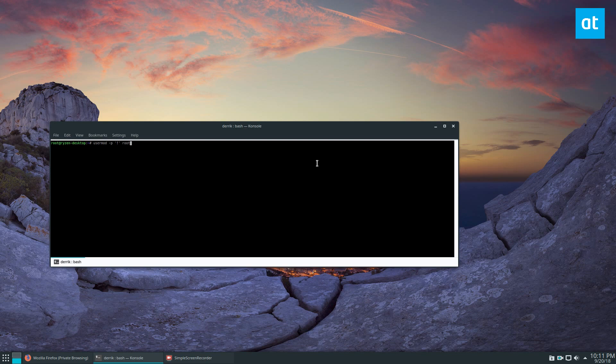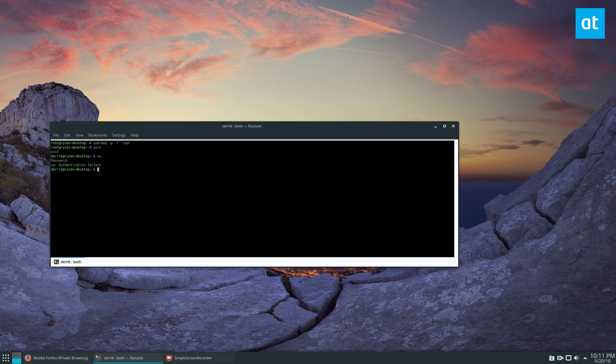And we can do that, then exit, and then I do su again. Once again it's not going to work. It'll say authentication failure and I'll no longer have access. And that means that no matter what I try to do, there are certain things on this computer that I cannot do.